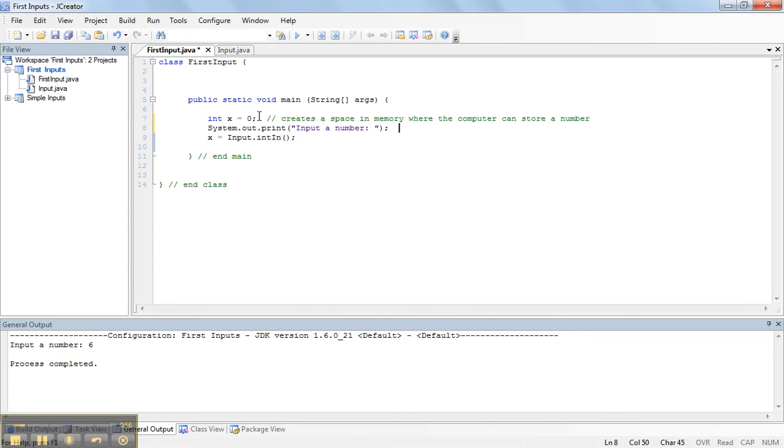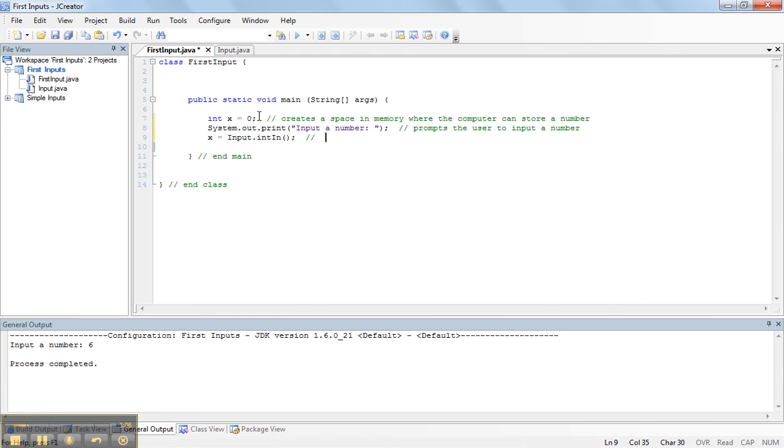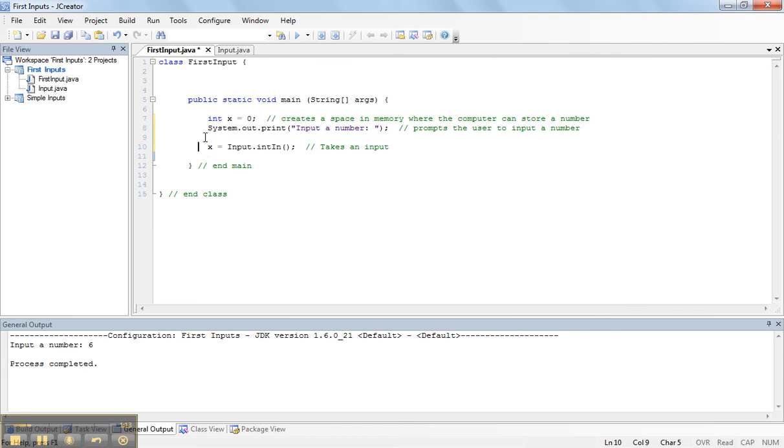This next line prompts the user to input a number. And this last line takes an input. This is the line that we want to focus on for the moment.